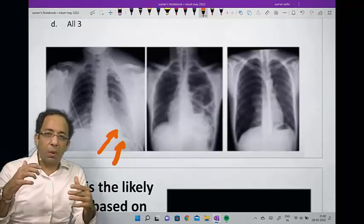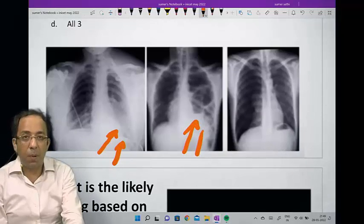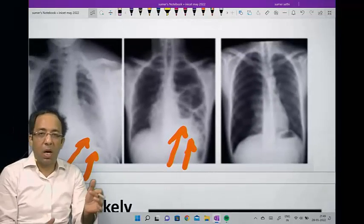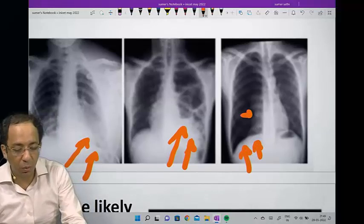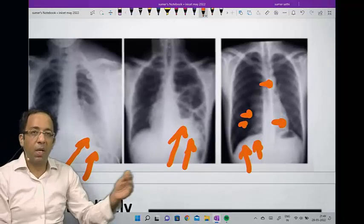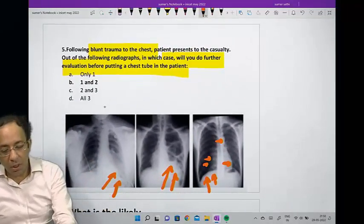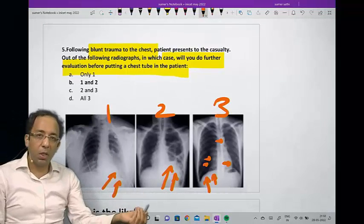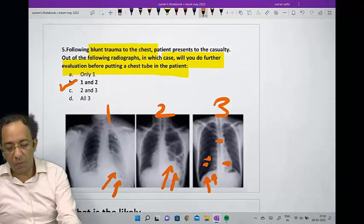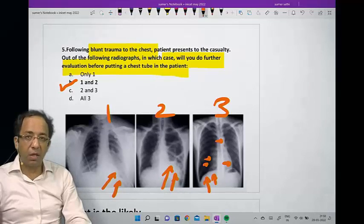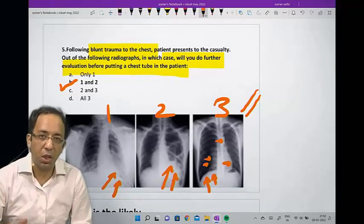The second image showed bowel loops going into the thoracic cavity — after trauma this could be a diaphragmatic tear. The third image had pneumothorax with the visceral pleural sign pushing the mediastinum to the opposite side. Out of the three images, only in image number three — pneumothorax — will you put a chest tube without any further evaluation. The other two need to be confirmed first. So the answer is one and two require further evaluation before considering a chest tube. This was also a question in NEET PG this year.